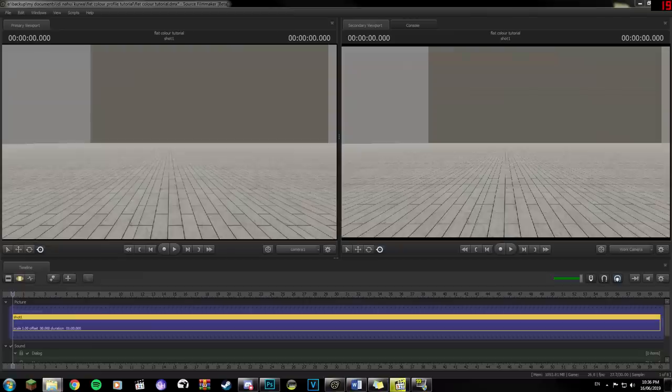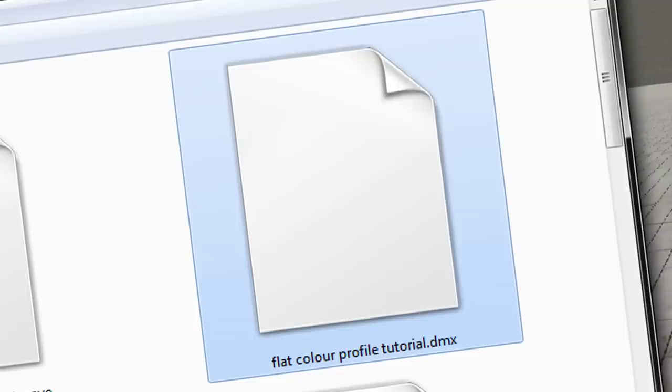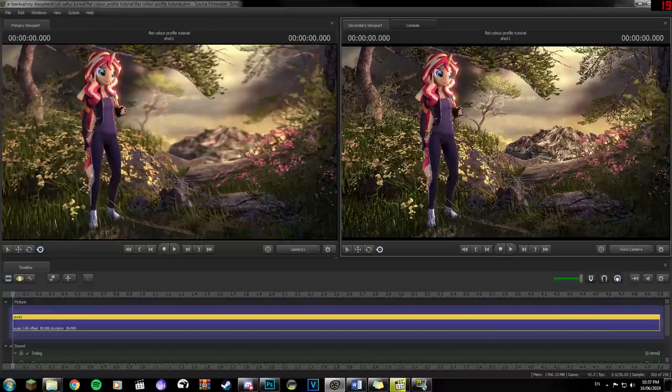Alright, with SFM open and a map loaded, we need a picture to render. Here's one. As we can see with this picture, everything is posed and the scene is lit. And if we set it to render now, this is how it's going to come out.